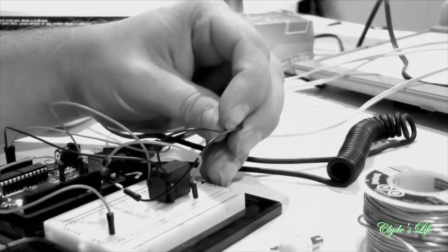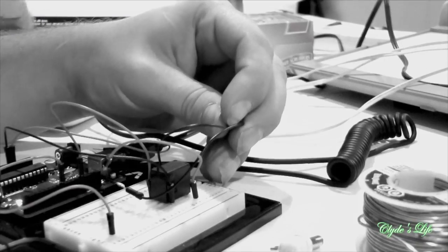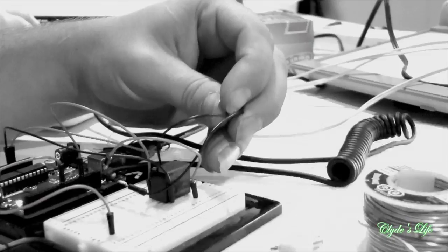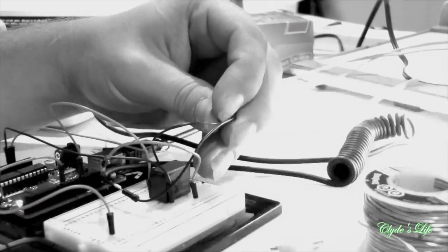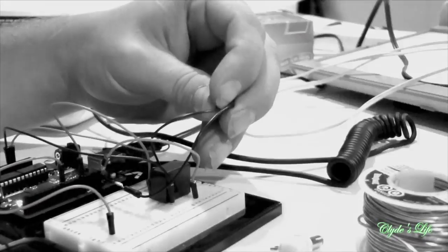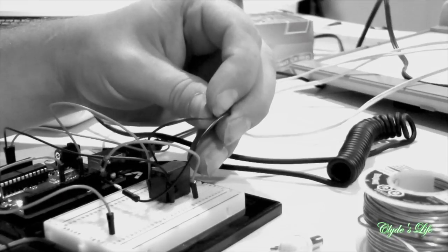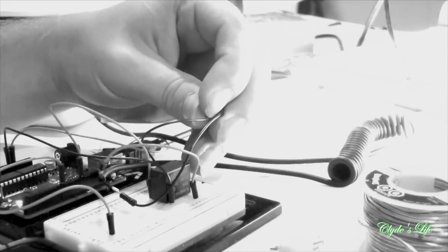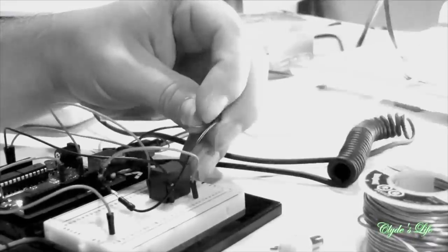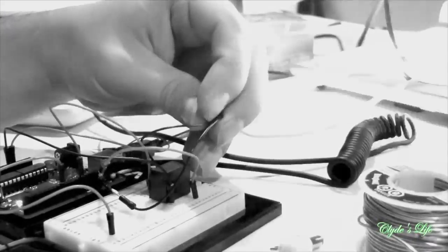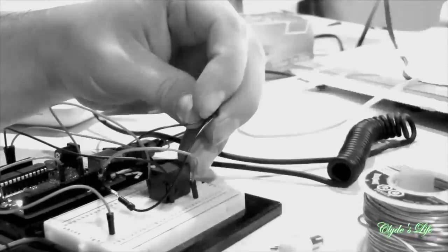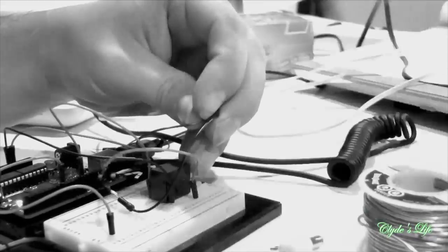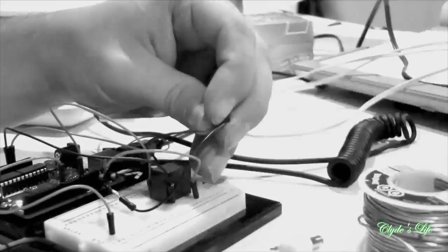I wonder how low we can go because we need it to flicker pretty fast when it first turns on. Can we do 50 and 50? That's where it might get a little strobe. Super strobe, it's wigging me out.